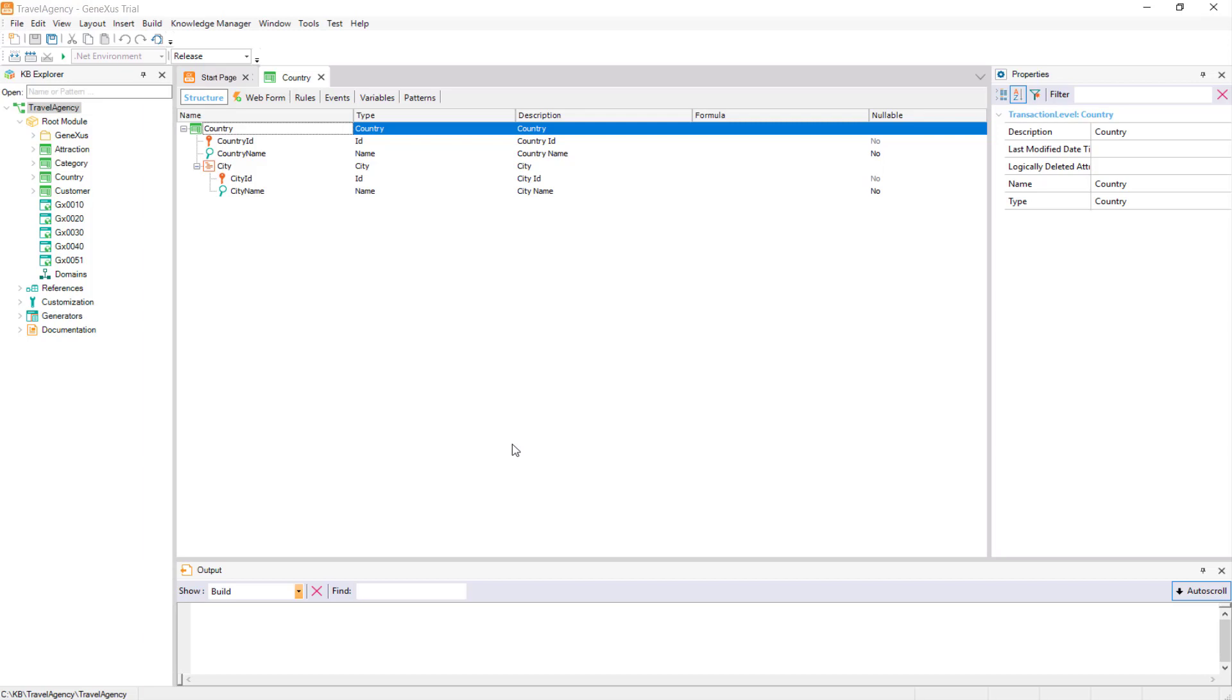We will now explain the definition of base table and extended table. These are two very simple concepts which should be cleared because they are regularly applied throughout the overall use of the tool.